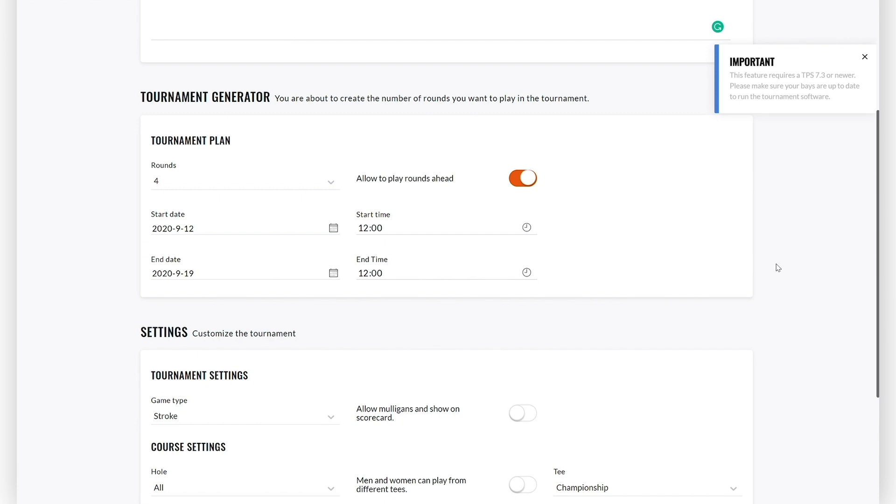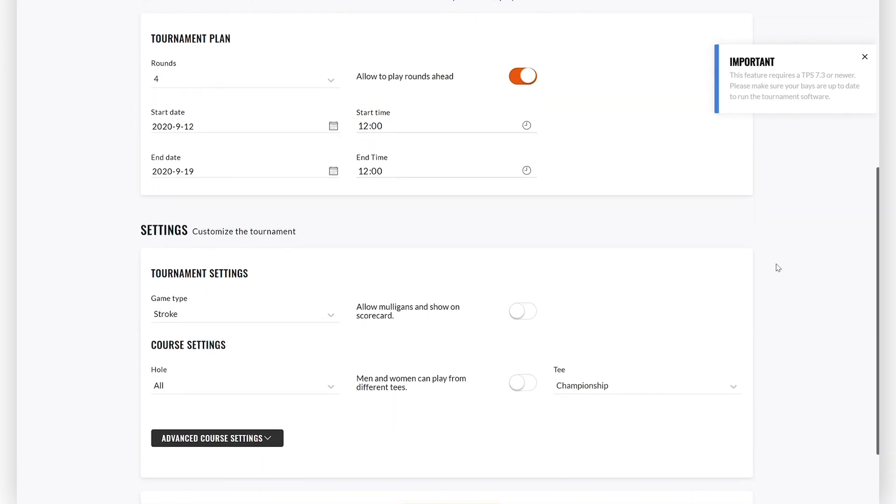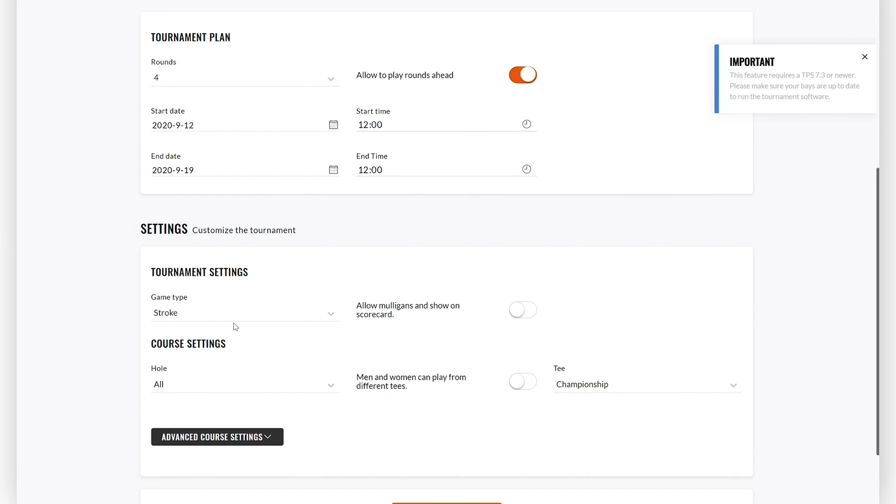When you have defined your tournament plan, next up is the game type. Select between Stroke, Stableford, and Stroke Net. Consider your tournament target group when defining whether handicap should be accounted for or not. The game type setting applies to all rounds.